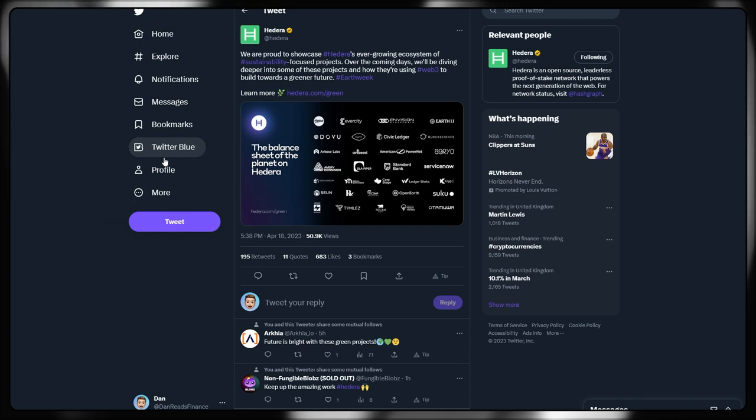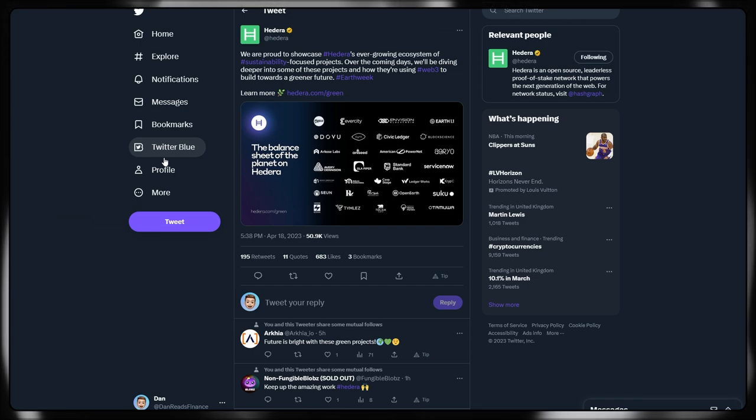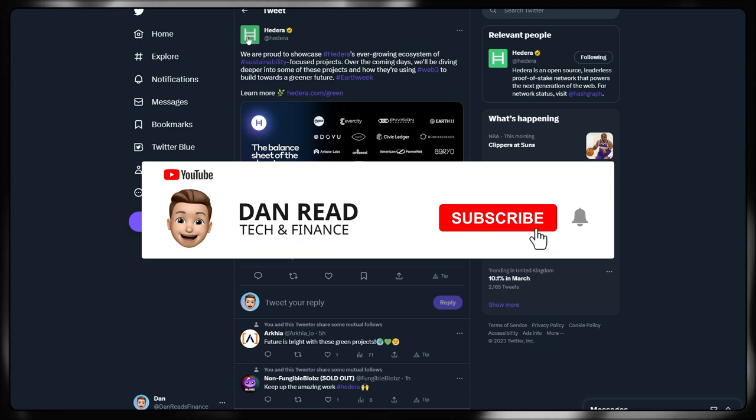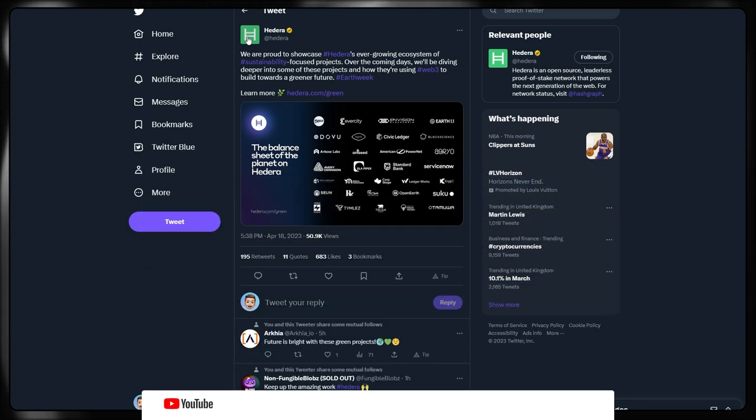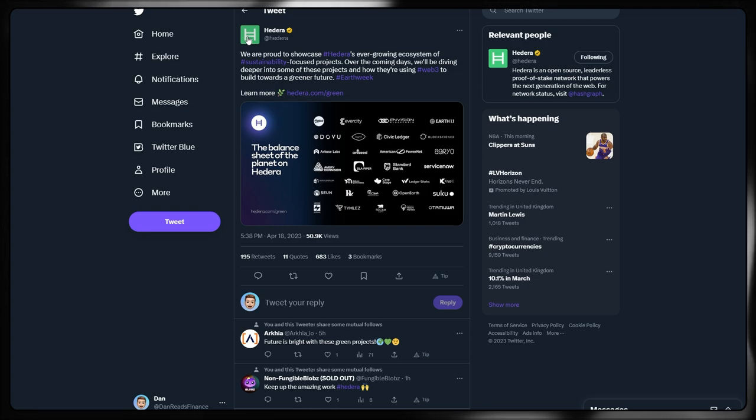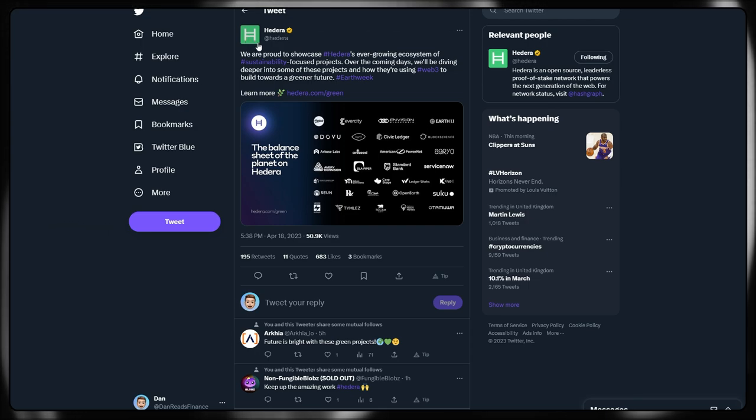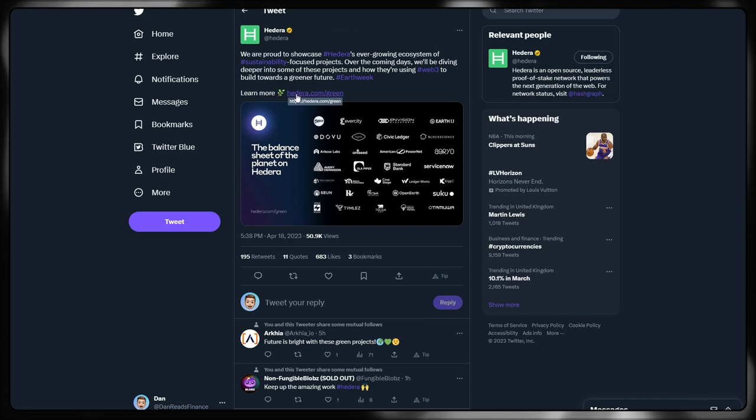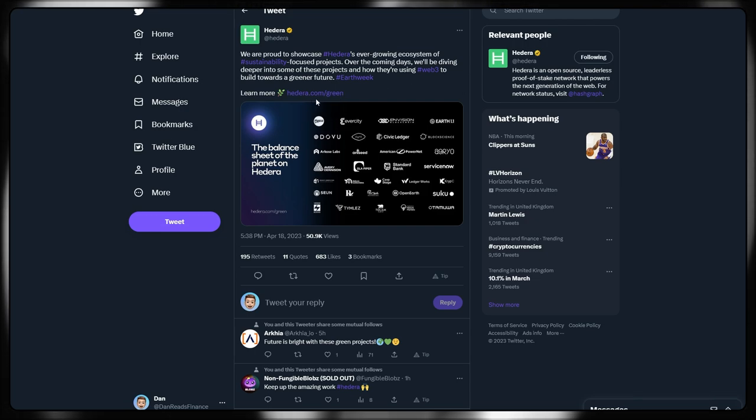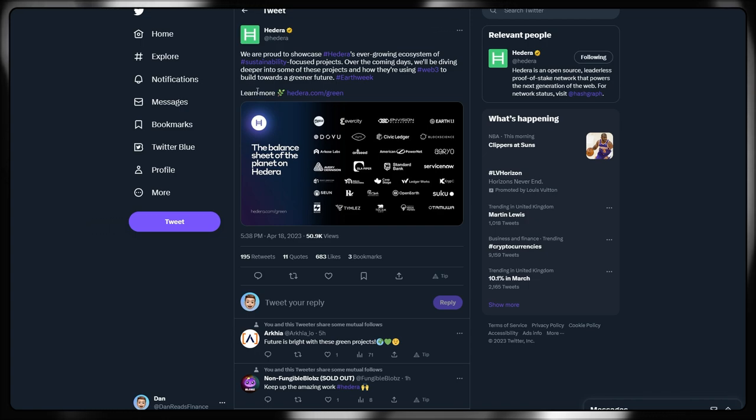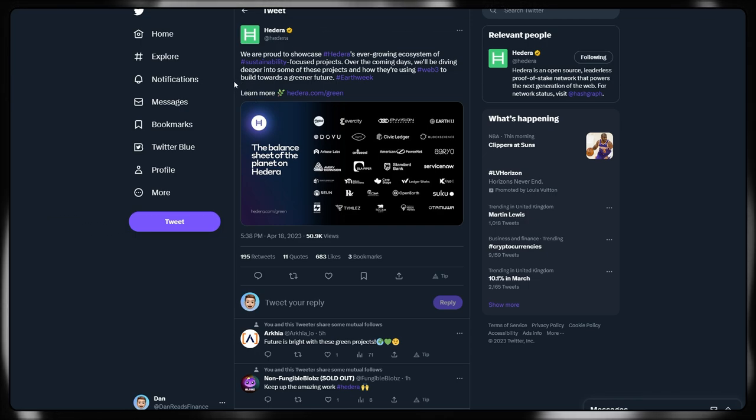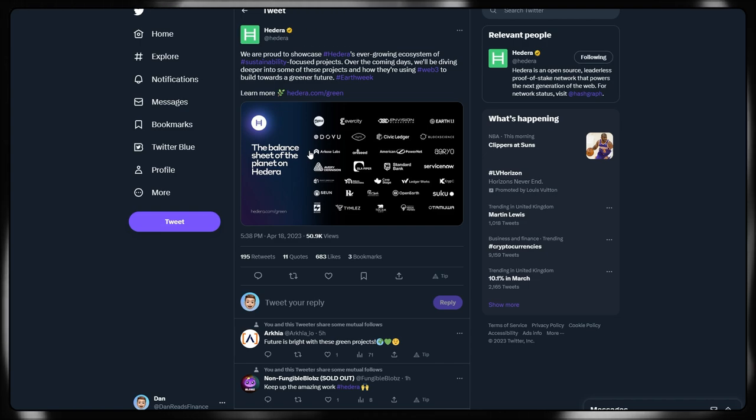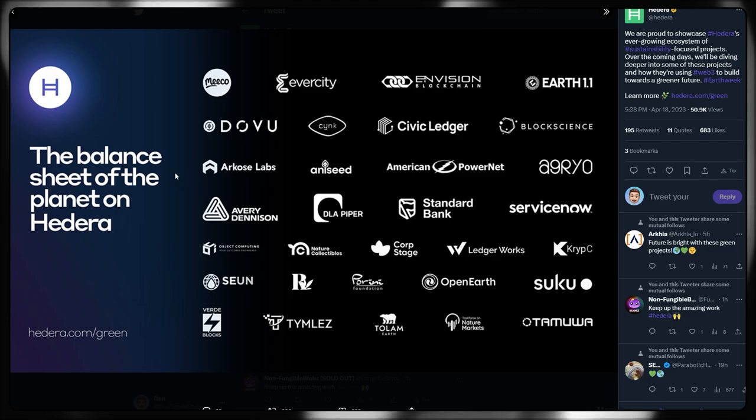Hedera as well do appear to be doubling down, if not tripling down on the sustainability proposition that Hedera brings. First thing I wanted to actually note was that Hedera have changed their logo to being green at the moment on Twitter. Really interesting is they are doubling down on that sustainability and green prospect of Hedera Hashgraph itself, being carbon neutral and then carbon negative with a lot more of the offsetting that the chain is actually doing. There is actually now a new page on the hedera.com website for slash green. We are proud to showcase Hedera's ever-growing ecosystem of sustainability-focused projects. Over the coming days, we'll be diving deeper into some of these projects and how they're using Web3 to build towards a greener future. Hashtag Earth Week. So I believe that's why the logo is currently green on there.